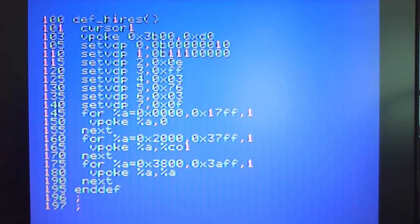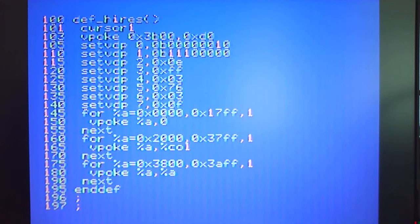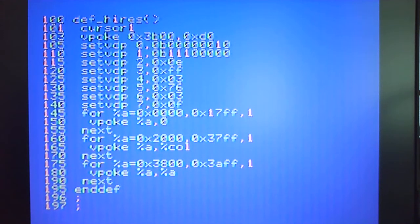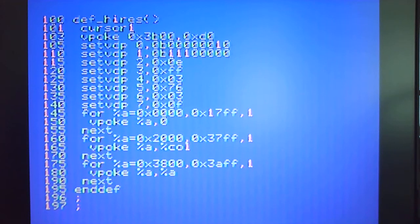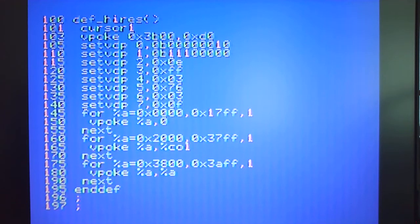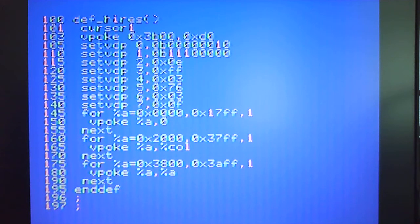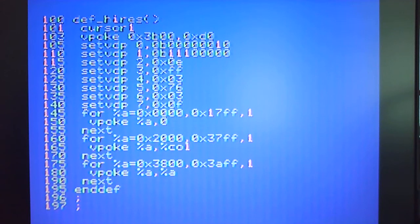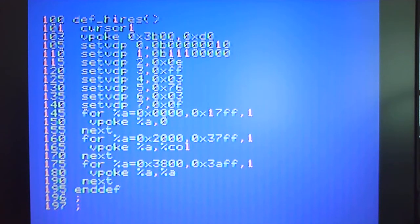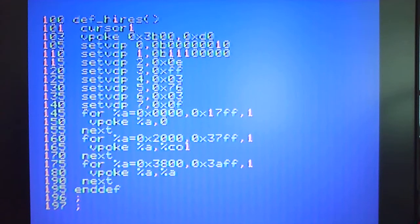160 is the color table which essentially I've just set to a specific color represented by the %col variable. At 175, this is the actual name table at 3800 hex and what I need to do is put the value 0 to 255, 0 to 255, 0 to 255 three times.